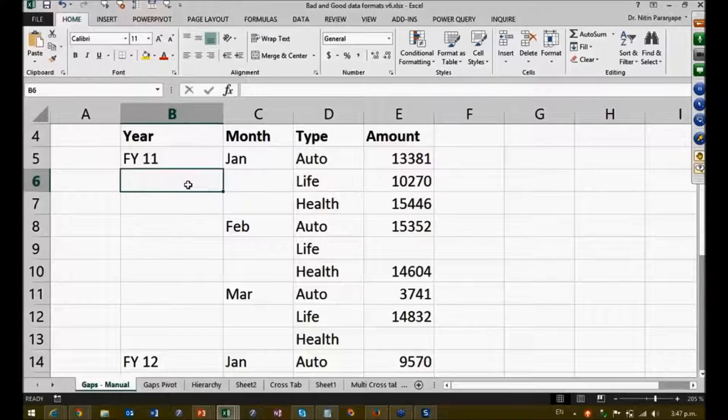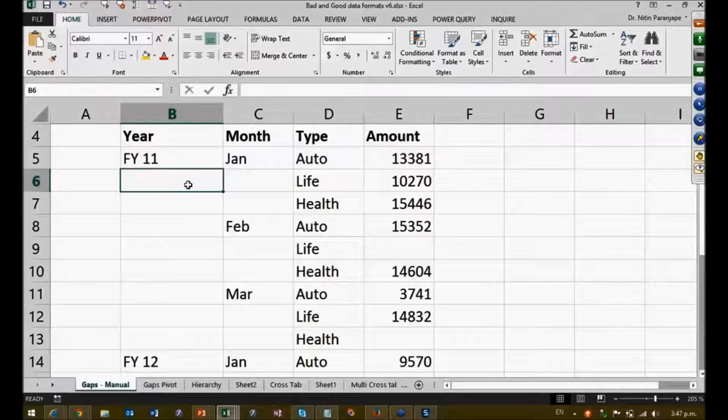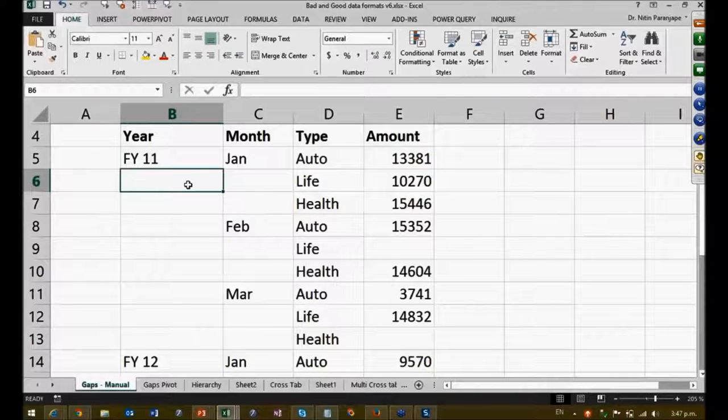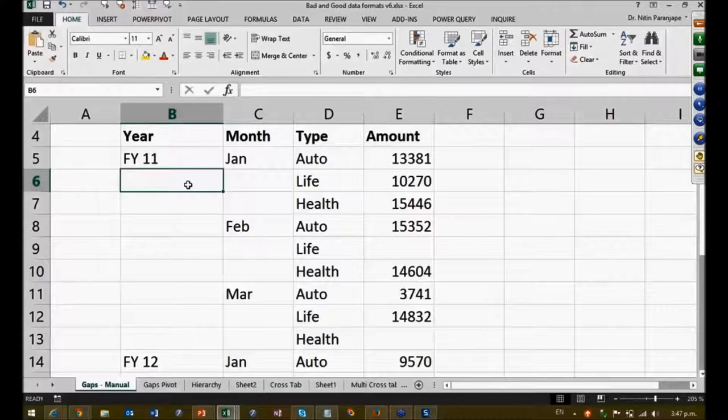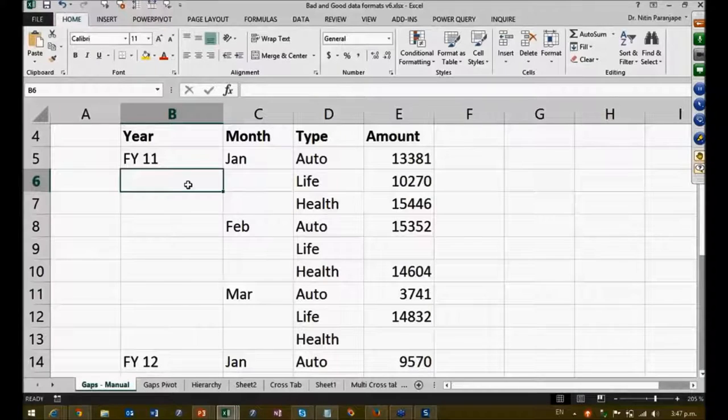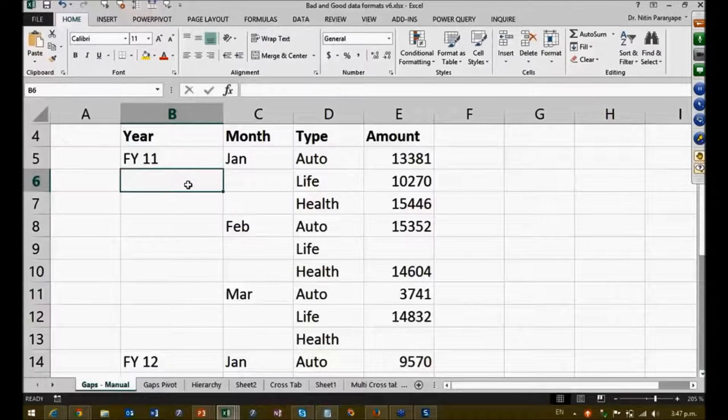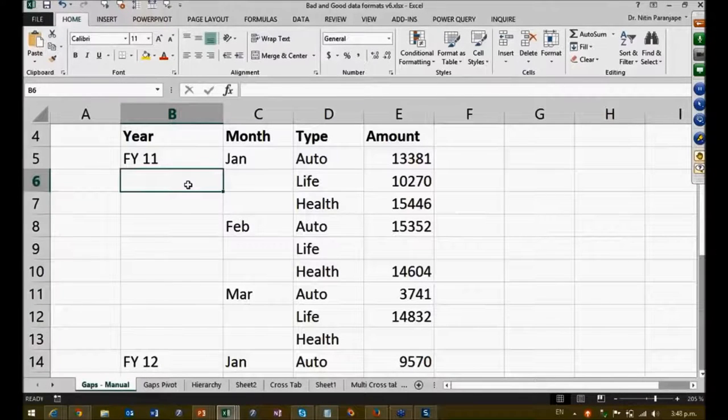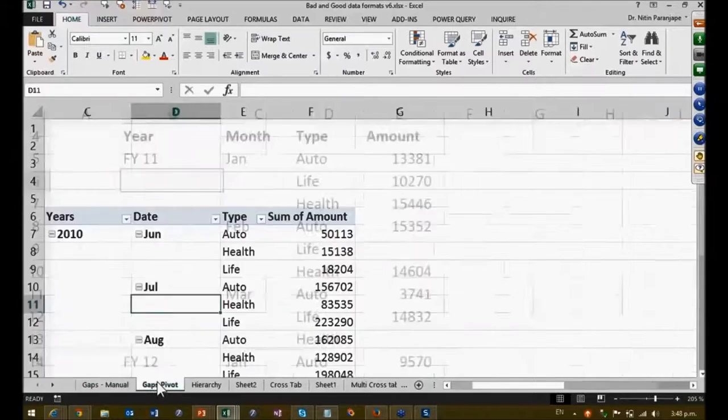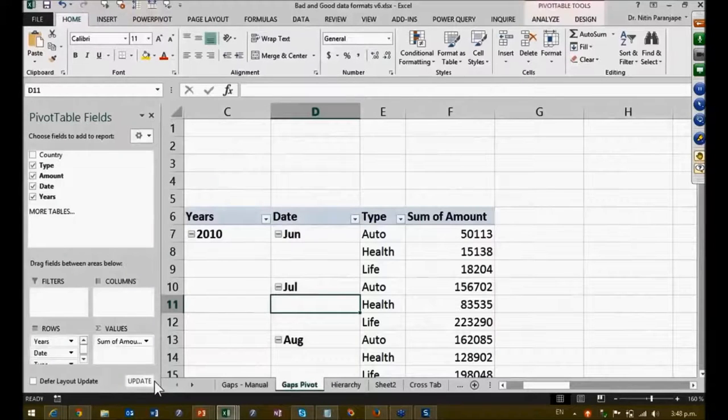Now this kind of data typically comes from pivot tables. Very often we want to do something in a pivot table but it doesn't allow you to do it, so we feel we should copy paste it as values. And while we are doing that, we know that the pivot table is going to misbehave and it is going to be extra work to fill in the gaps.